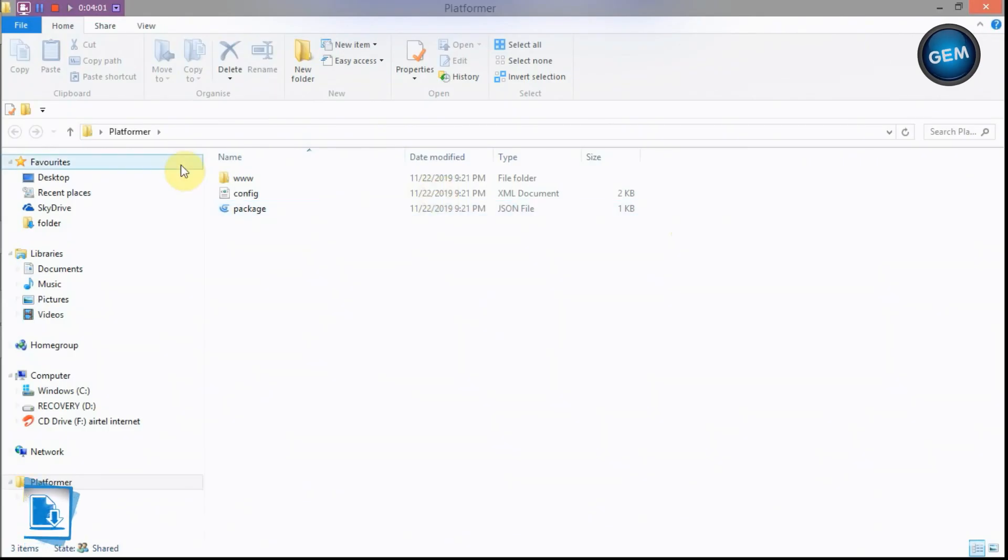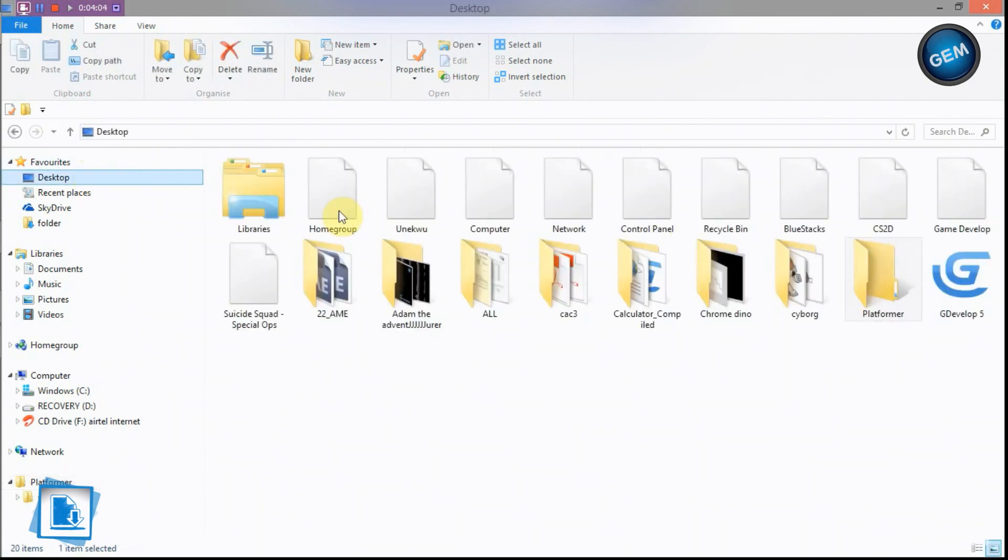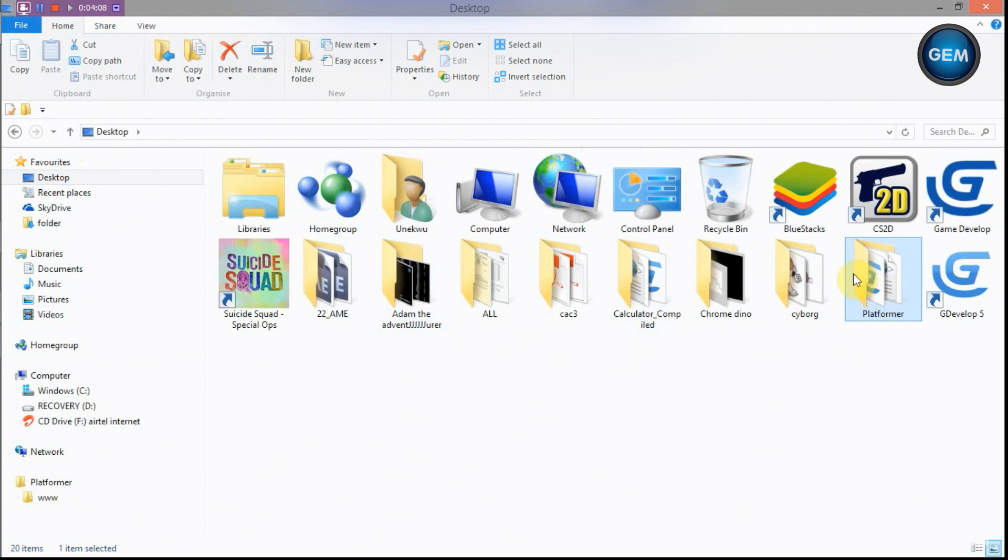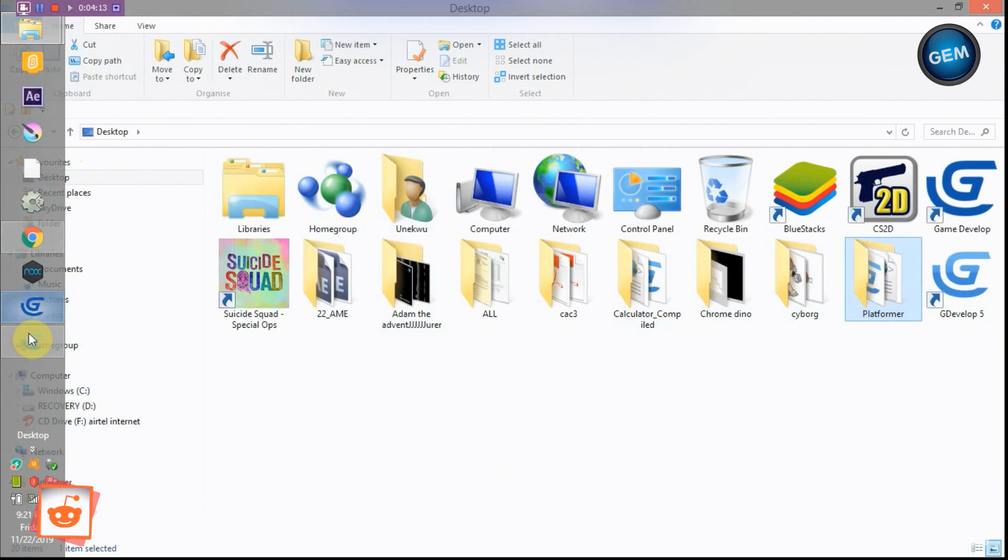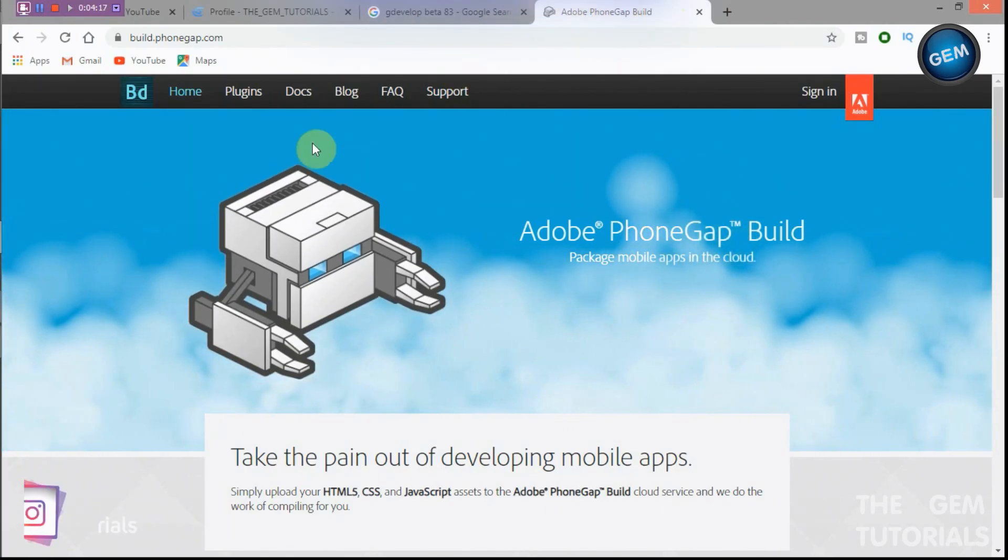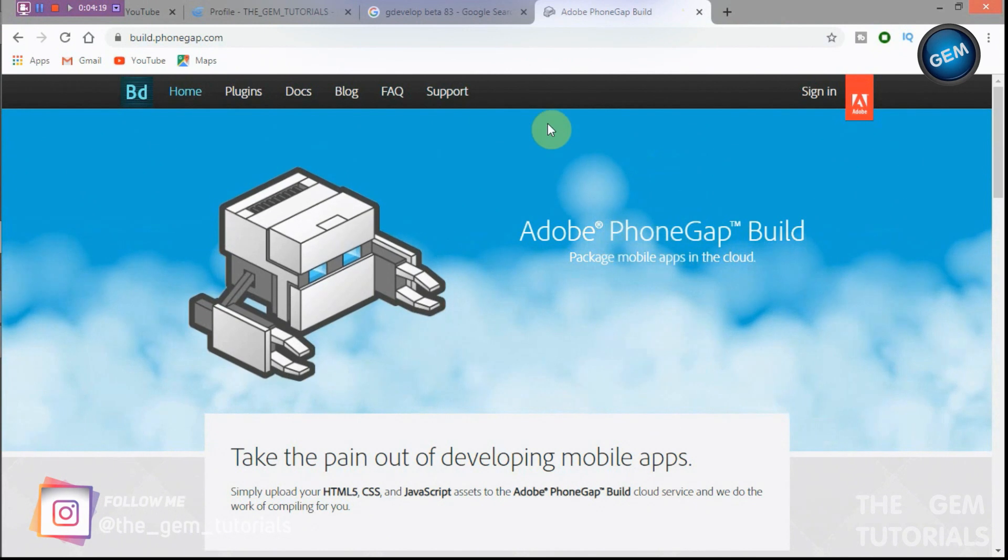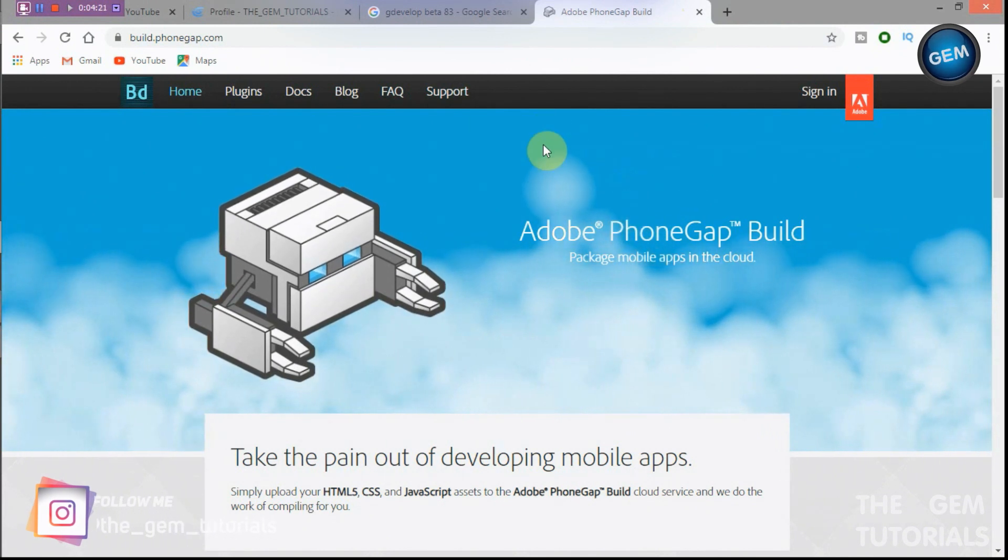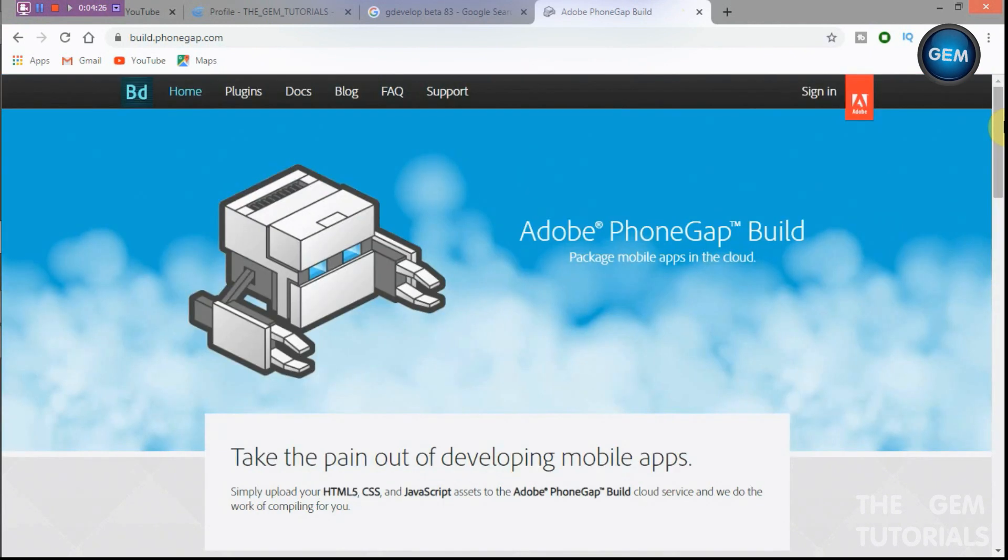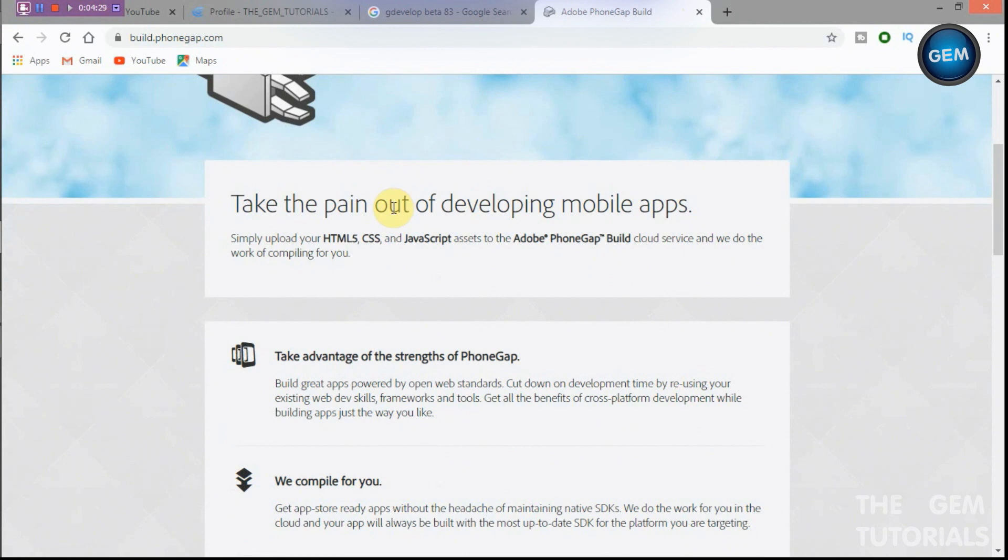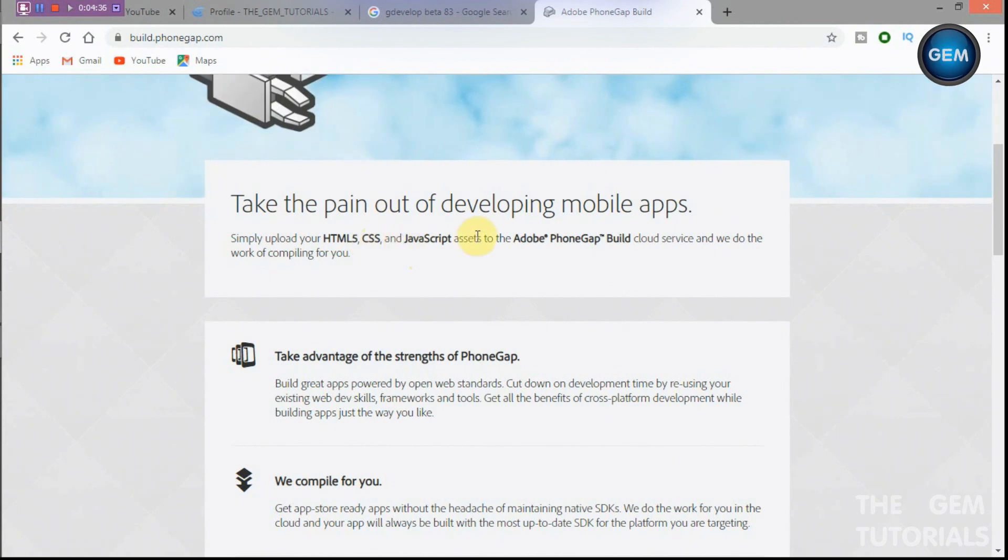Open folder. Okay so this is the folder, here we go, platformer. So this is the folder we will be building. For this tutorial we will be using Adobe PhoneGap. Here we go, this is it. So we will be building our game with this. It's an online website where you can build your games.